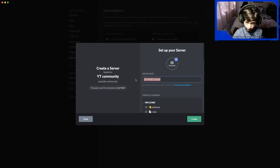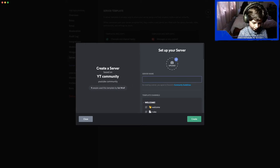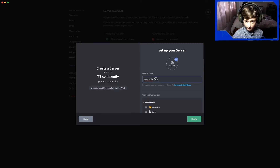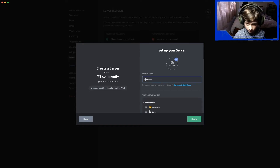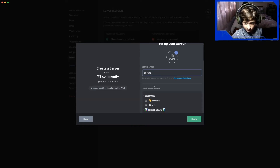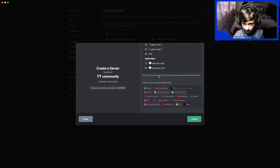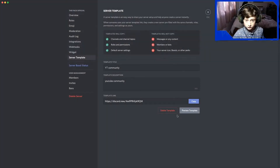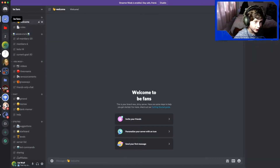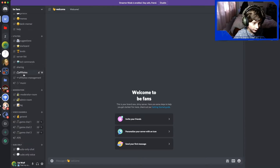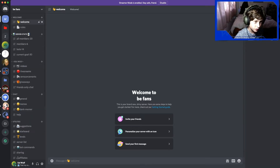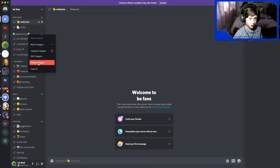So you're making a new server and you can name it whatever you want. For example, I'm just going to do 'YouTube Fans' or 'Be Fans' — you can make it whatever you want. It comes with all of this stuff, then you're going to click Create. Once you've done that you'll see the new server.